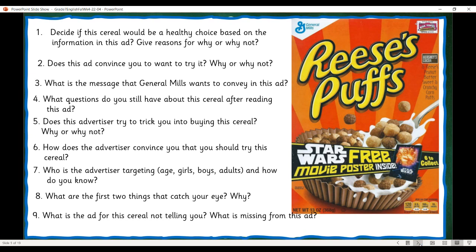What is the message that General Mills wants to convey in this ad? If you look carefully, you see it says 'free movie poster.' So they want to convey that you're getting something free if you buy the cereal. But they don't tell you how much the cereal costs. So you're buying a cereal and you get something free — and that is how they attract your attention.